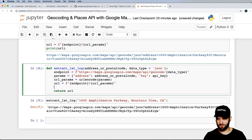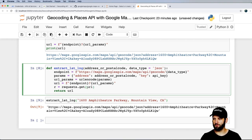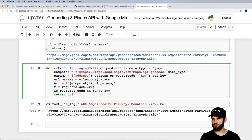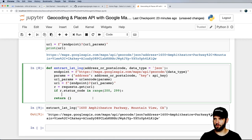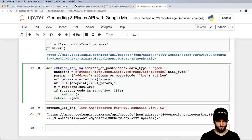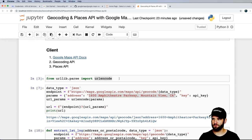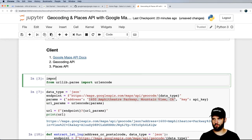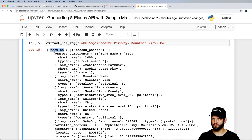Now let's actually use Python requests. It's really simple: r equals requests.get(url). If r.status_code is in range 200 to 299, return the JSON response — r.json(). Otherwise, return an empty dictionary. Running that gives me 'requests not defined' — no surprise. I'll import requests, run it again, and now I actually get some data.